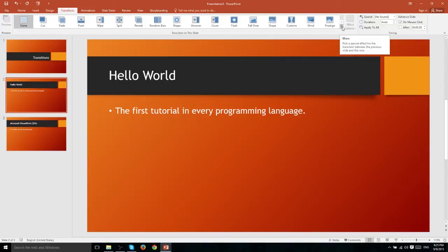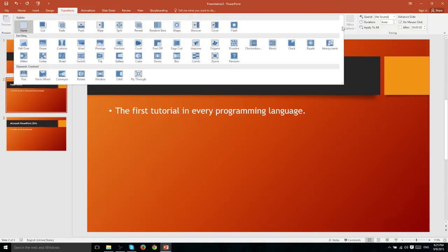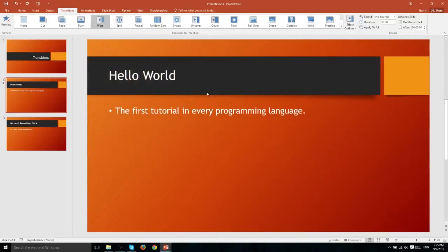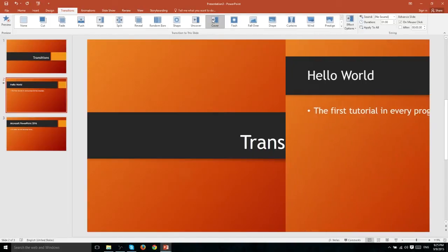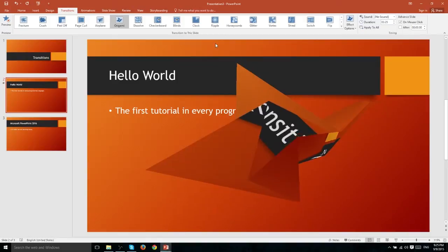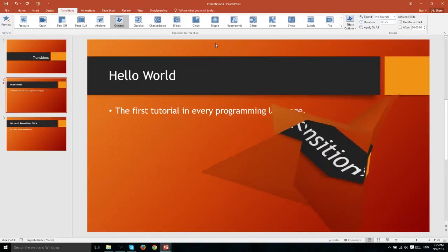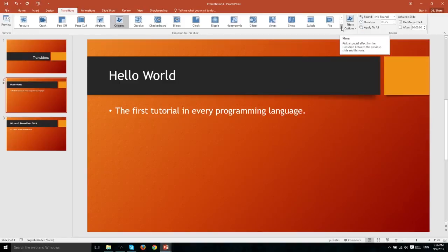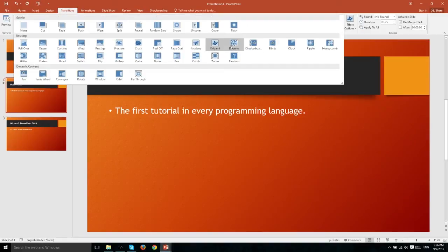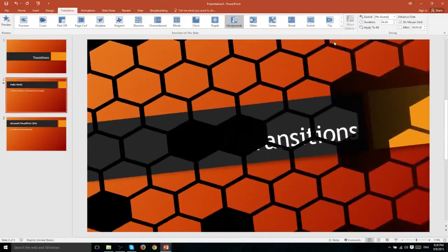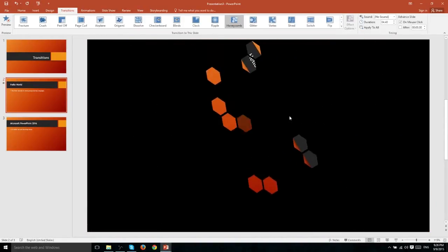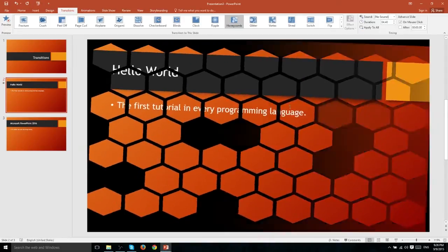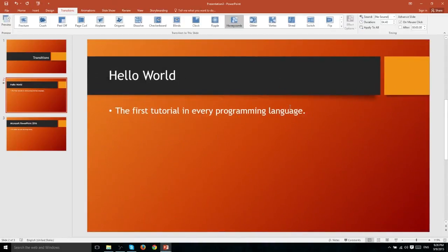Let's go ahead and demonstrate a few more examples of a transition. Let's start with wipe which is a classic example of a transition. Let's also try cover here and a couple more from the exciting category. Let's try origami. That one was actually pretty cool. And lastly let's go ahead and try the honeycomb effect. Now you can clearly see that the exciting transitions are a lot more dramatic than the subtle ones.